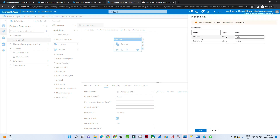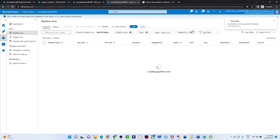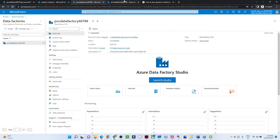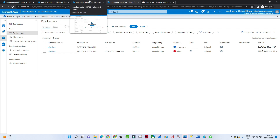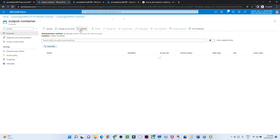Once publish is complete, I'll click Trigger Now. It will ask for the DB name and table name. My DB name is SalesLT and the table is Address — that is the table I want to transfer. I click OK and the pipeline starts running. You can see the pipeline is in progress. In the output container there are no results yet, but once it completes you will see the data. It has now succeeded. If I go to the output container and refresh, you can see the data copied from SalesLT.Address from SQL to the storage account.